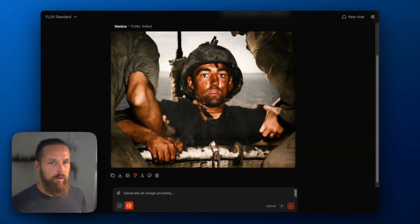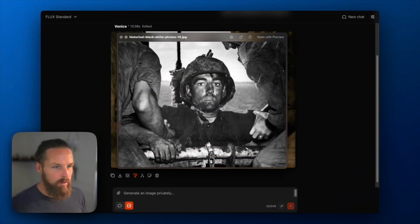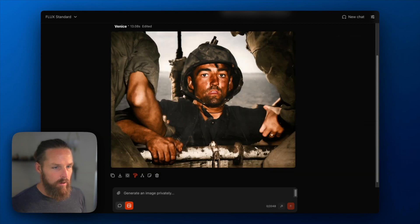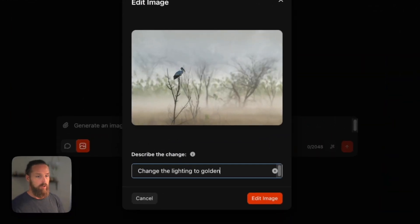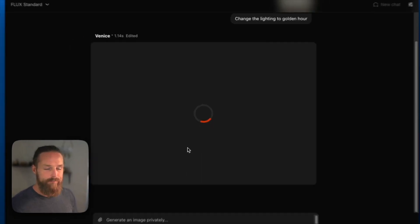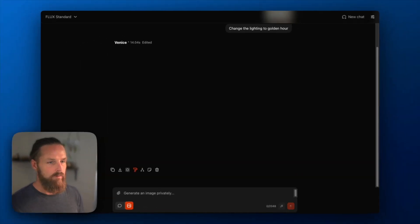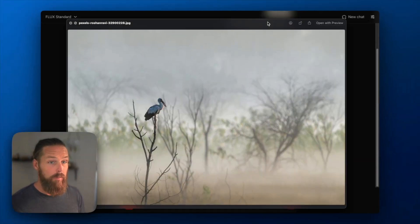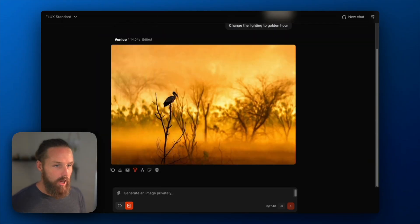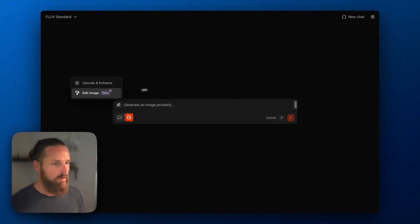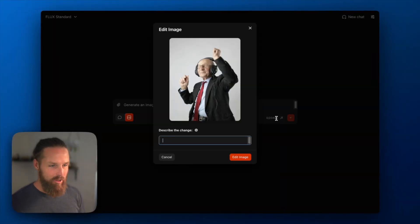Let's compare that to the original — very sharp, very clear, really incredible. We'll start a new chat. Change the lighting to golden hour. Let's compare that with our original photo, and we can see we have completely changed the scene.